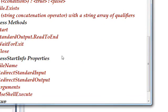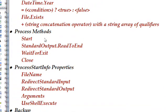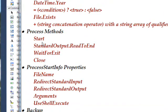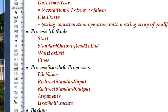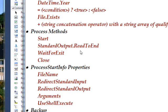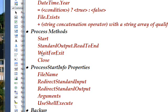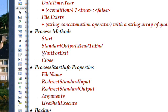The methods we use in the process are start, which we've used a number of times, and then standard output dot read to end, which we've never used before. This has to do with redirecting the standard output to take what's output from the MySQL dump and put it into a file. Then we use wait for exit.